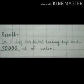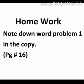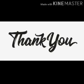Now students, अब आप result की heading लगाएंगे and result write करेंगे: In 1 day (24 hours), leaking tap wastes 90,000 milliliter of water. एक दिन में 90,000 milliliter water tap से waste हो रहा था — ये चीज़ हमने result में find कर ली. Homework: note down word problem 1 in your copy, page number 16. آپ as it is word problem 1 کو write down کریں گے اپنی class 4 copy پر. Thank you, Allah Hafiz.